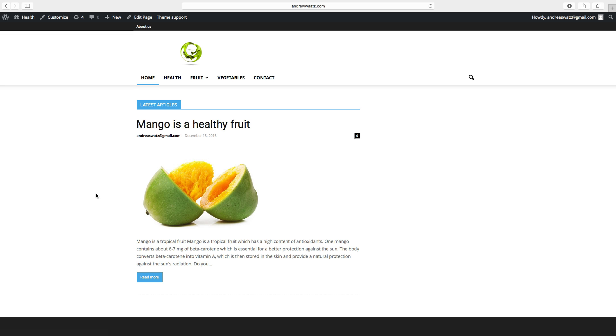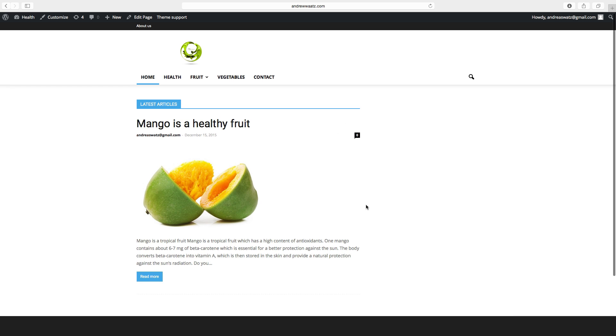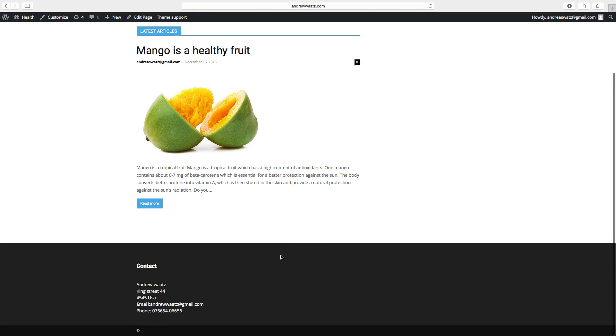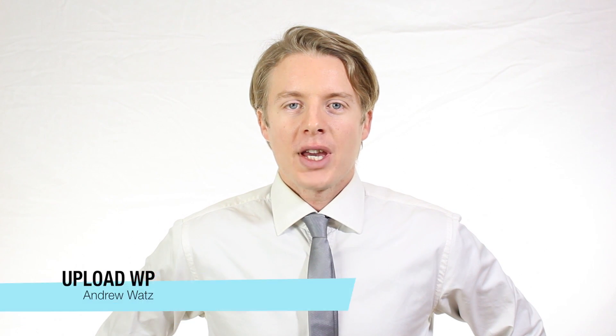Up next we're going to add widgets in the sidebar and also extra widgets in the footer.